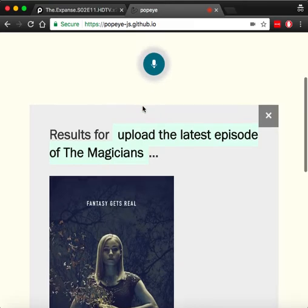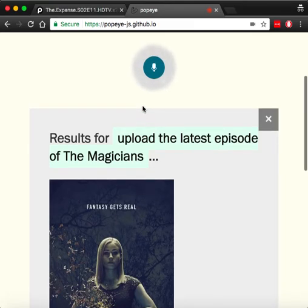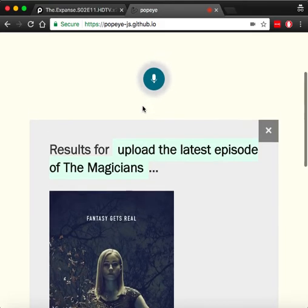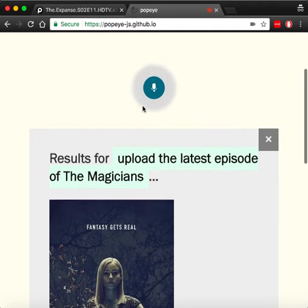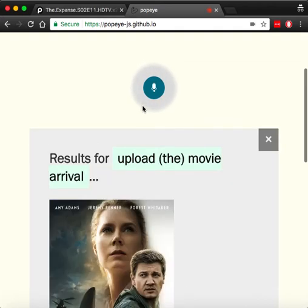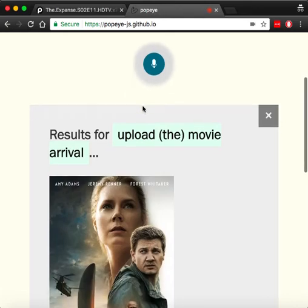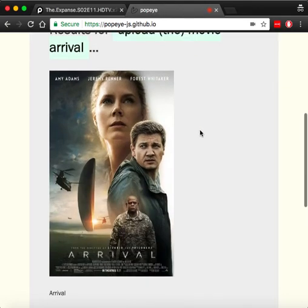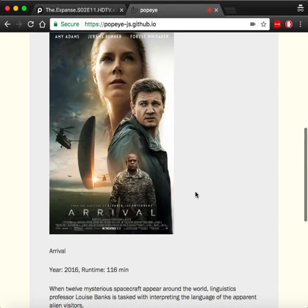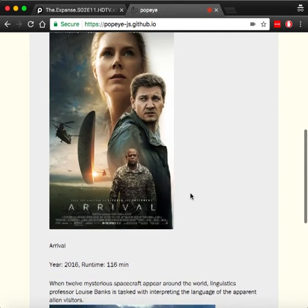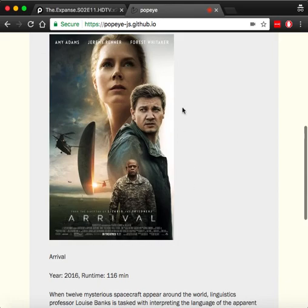And let's try another command, but this time let's get a movie. Upload the movie Arrival. As we can see here, the command and the metadata for the movie.